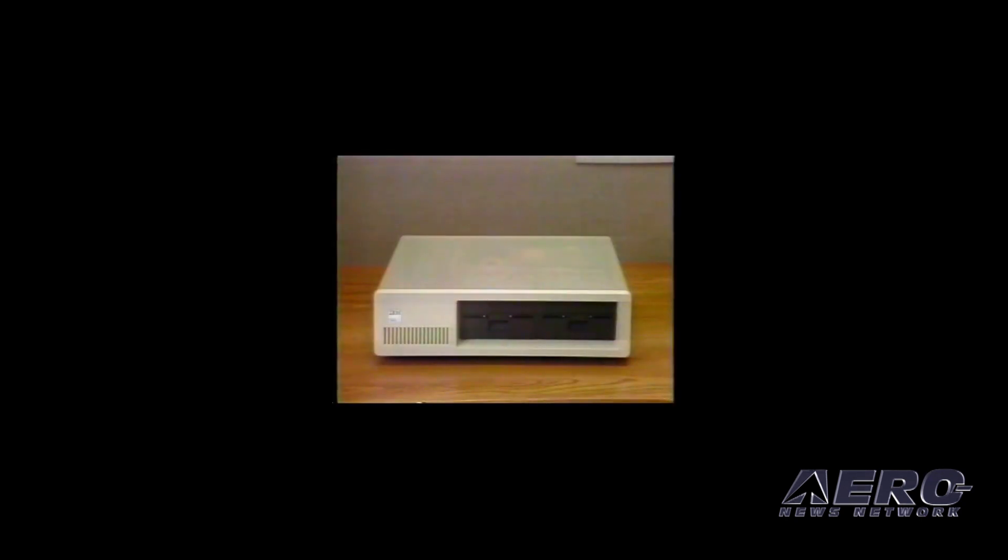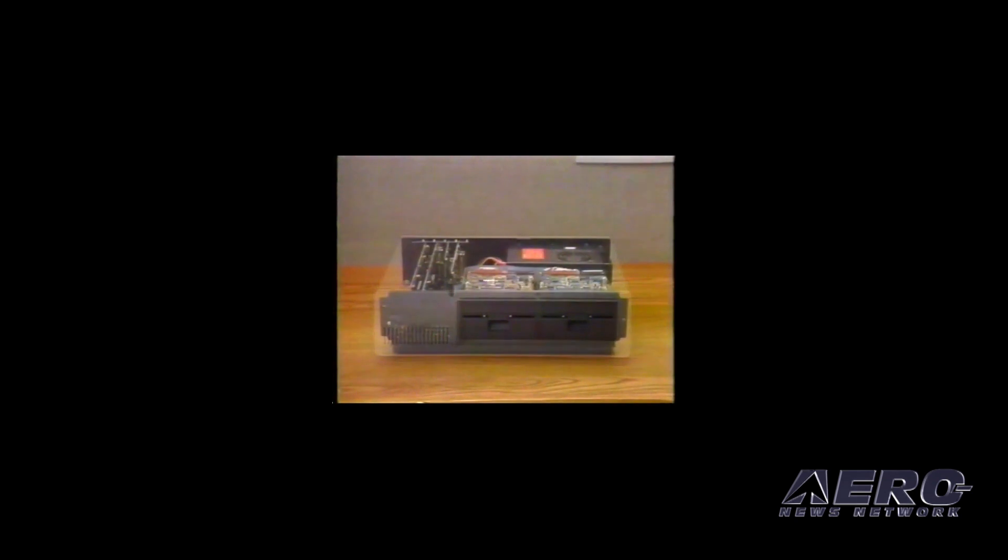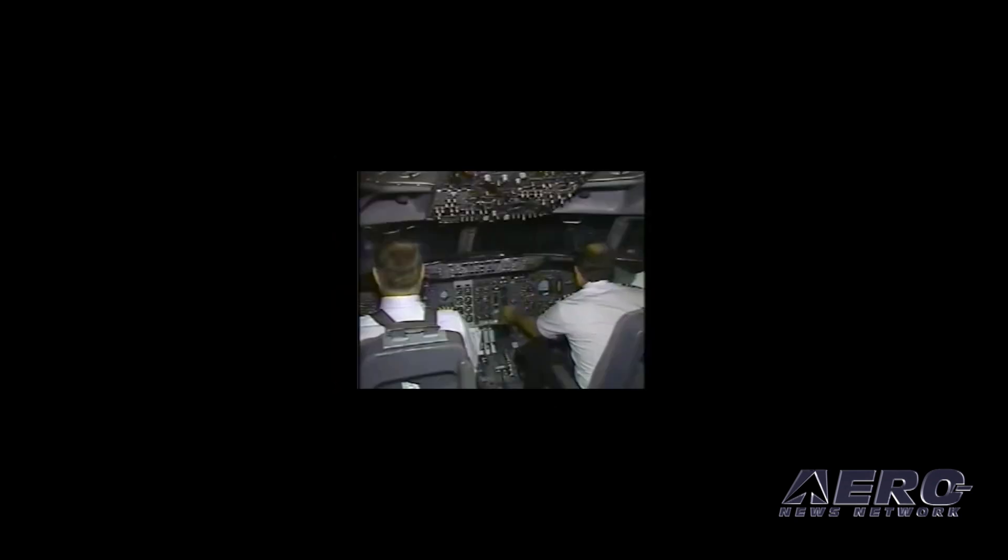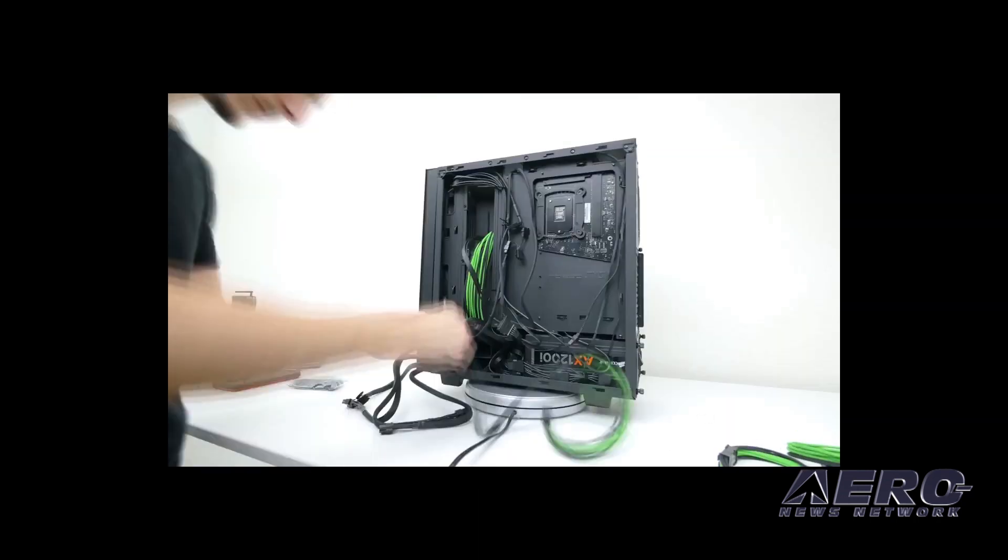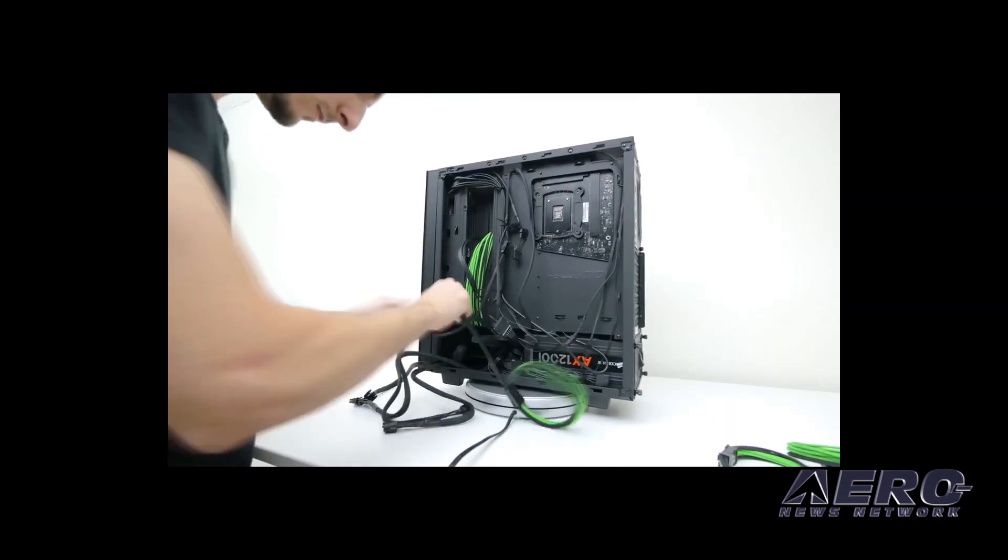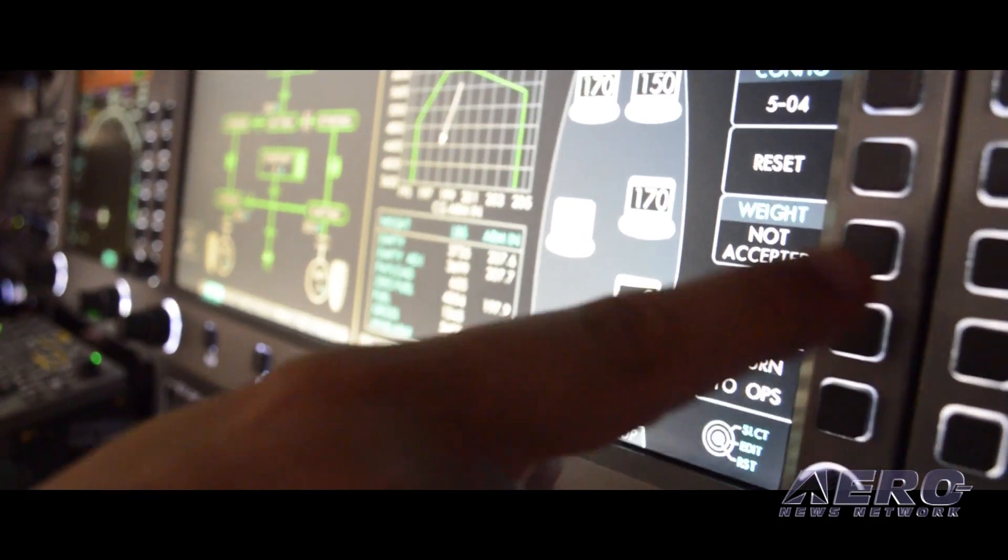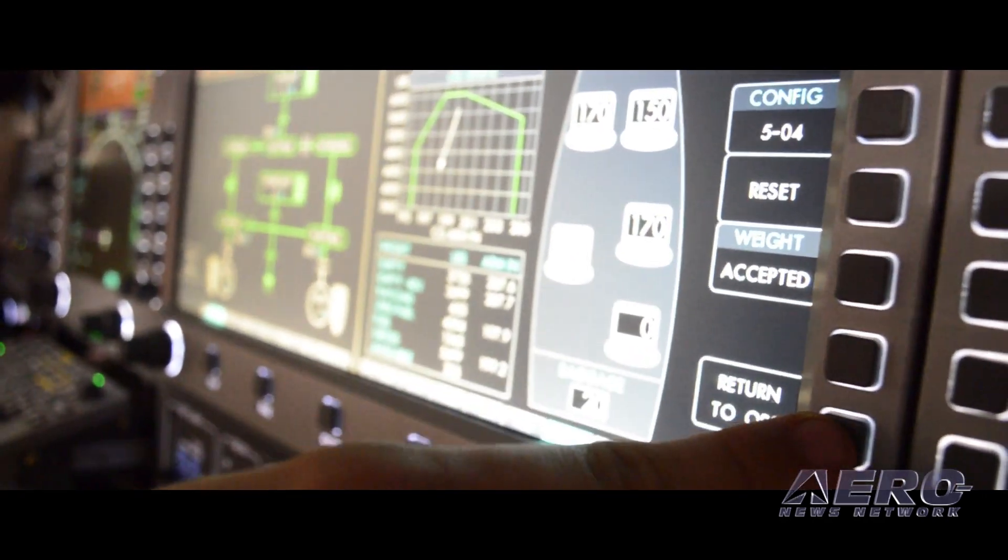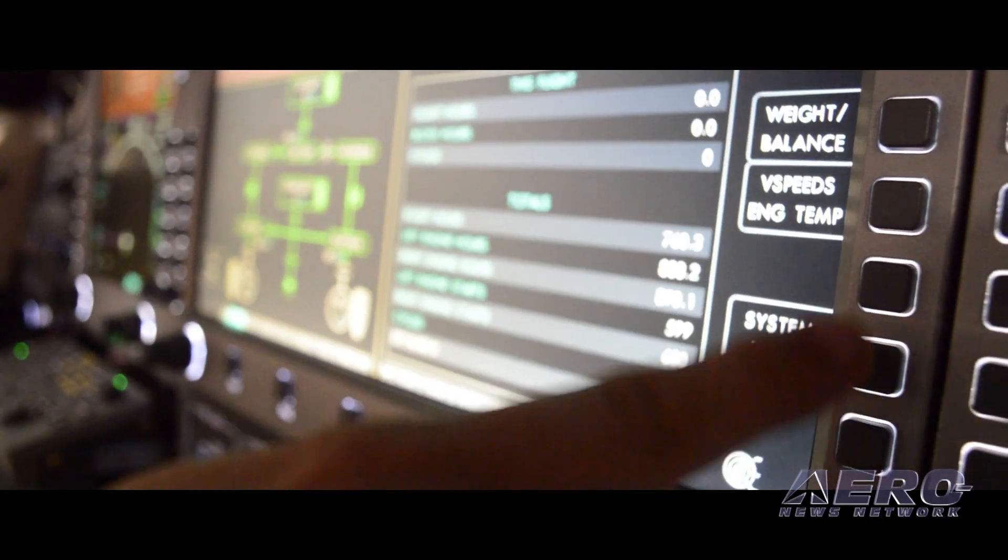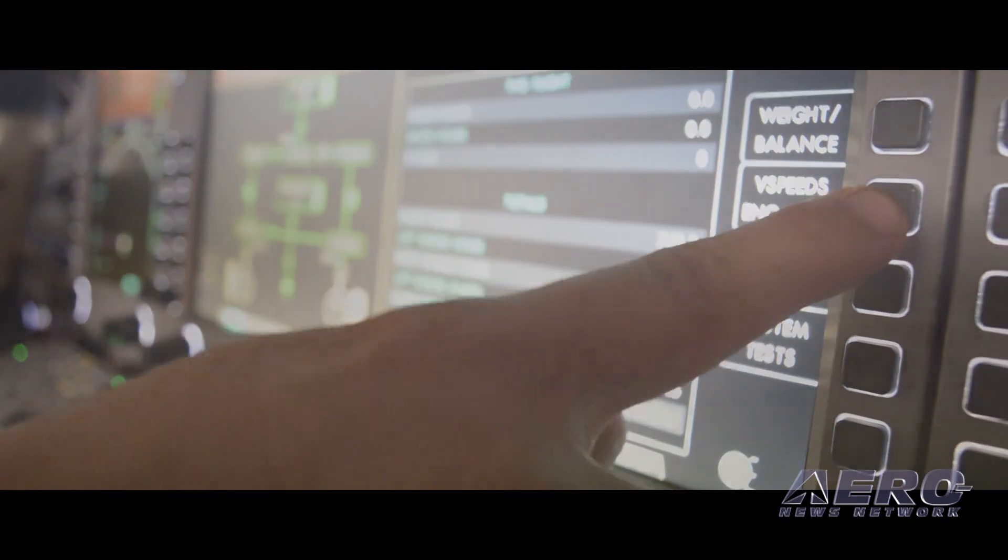In the 1980s, computers were very primitive, and avionics were almost entirely based on hardware with minimal software. Now, not only have computers become far more sophisticated, but avionics have developed to look a lot more like the computers we use today.